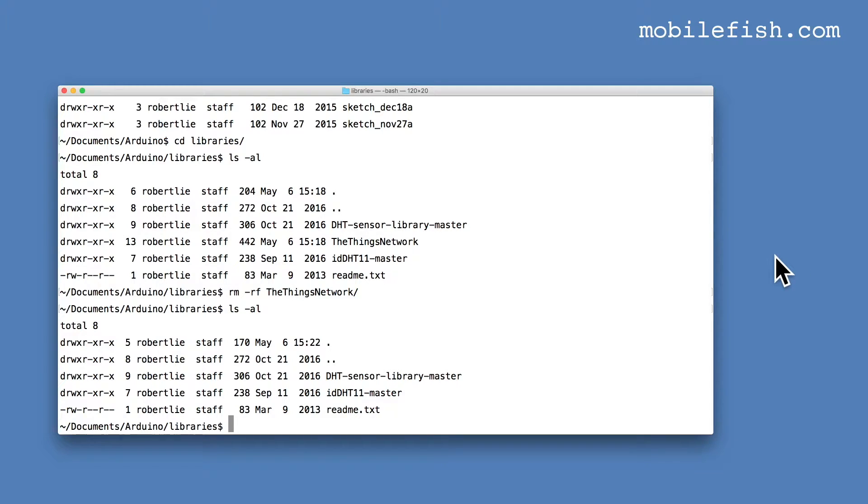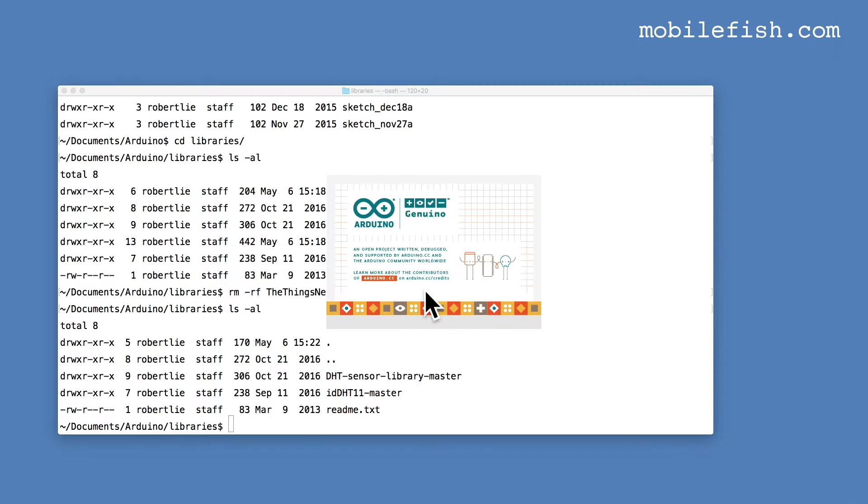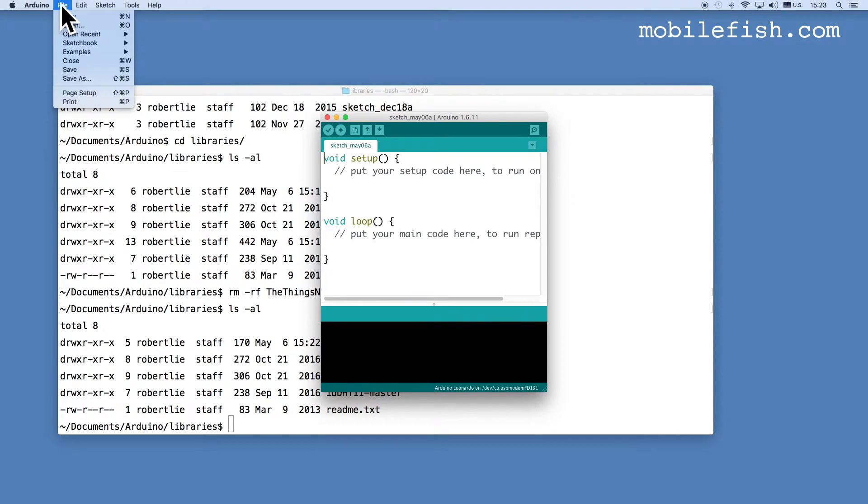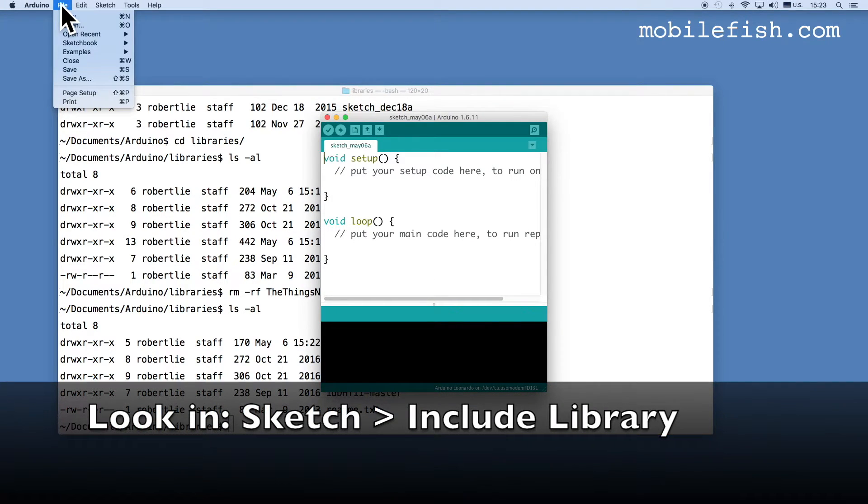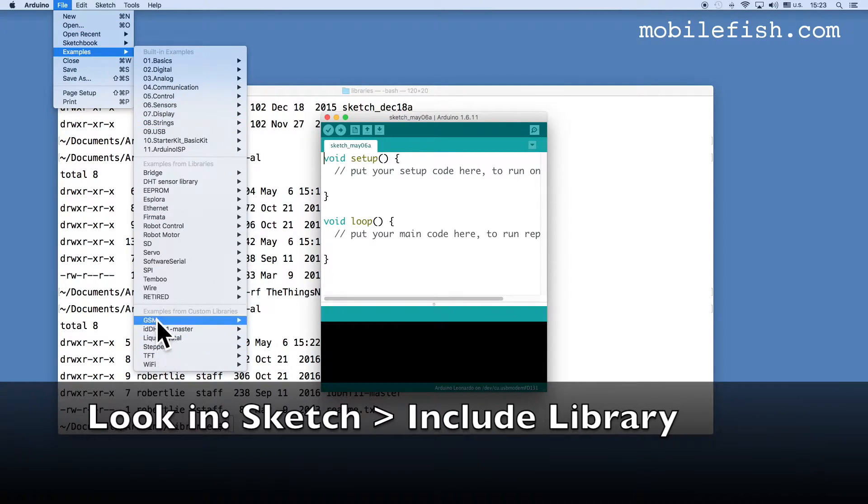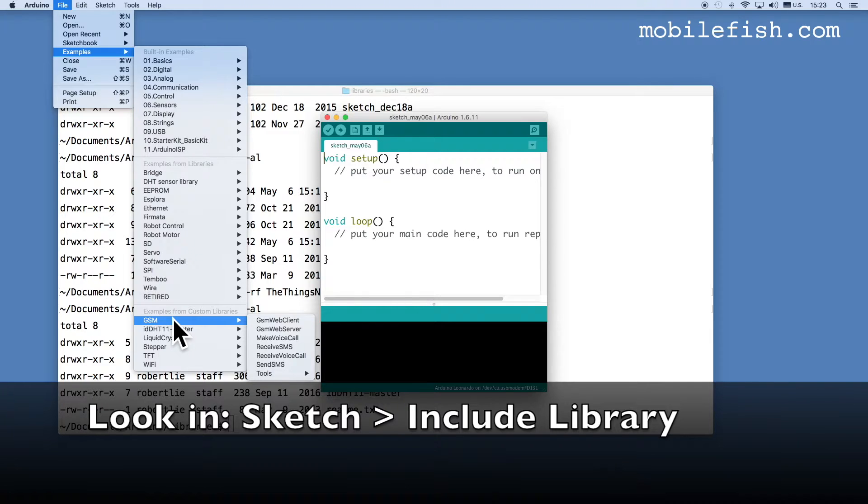If you start up your Arduino IDE again and select file examples, the Things Network library is now deleted.